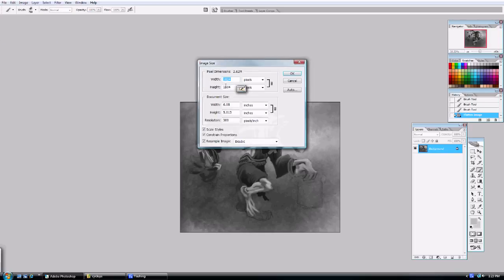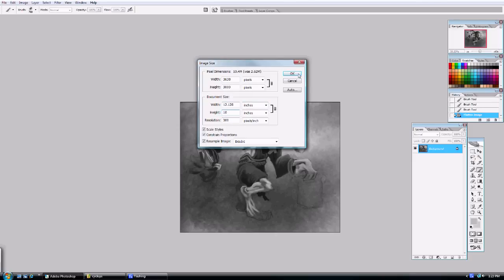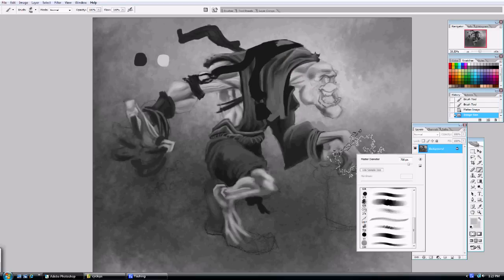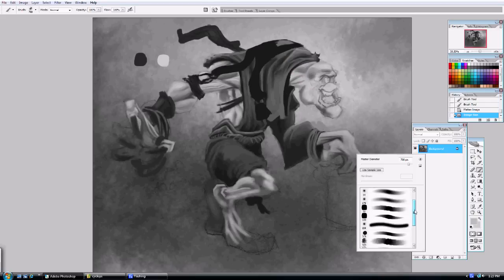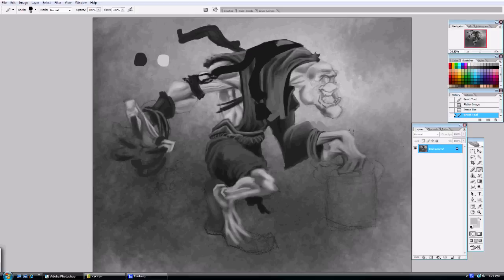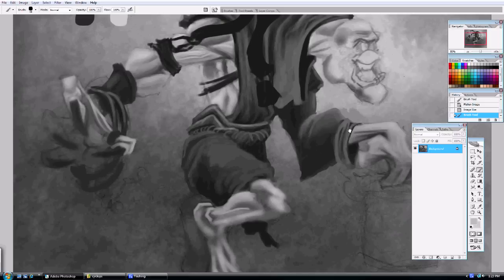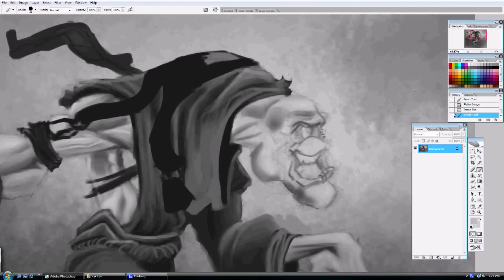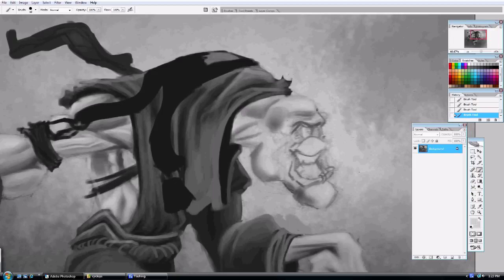And I'm also real quick here, I'm going to resize the image, because now remember, we started out, it was only about 6 by 5 inches. So I'm just going to double the size, go up to about 10, and make sure that the scale styles, constrained proportions, all those little check boxes are on. So I just leave that there. So from here, I can get a little bit more detailed with the areas around the face and continue on.